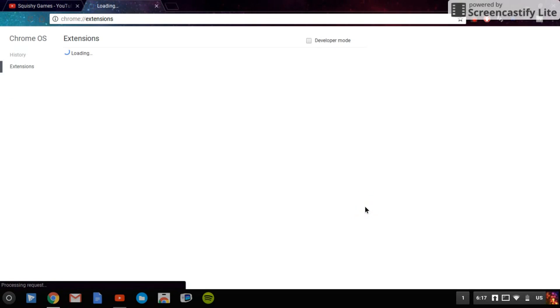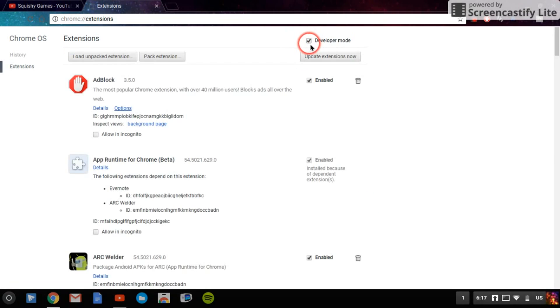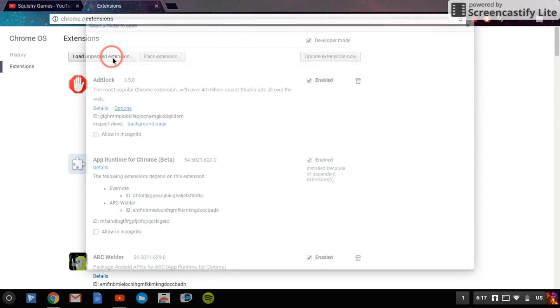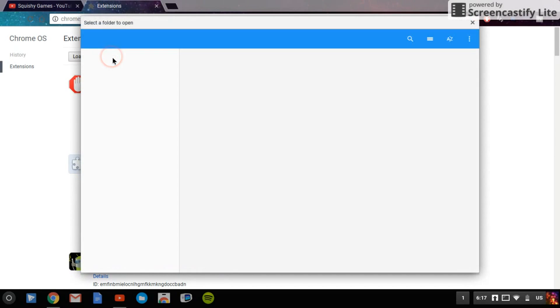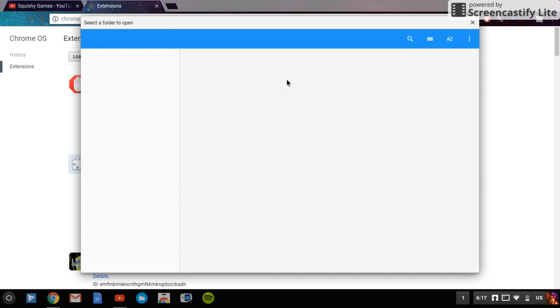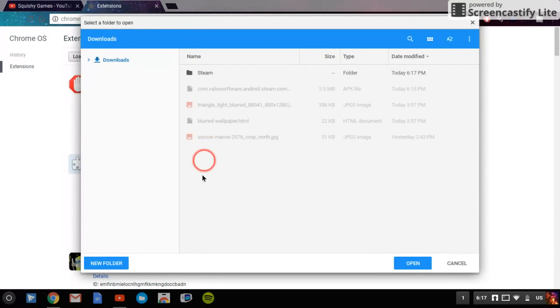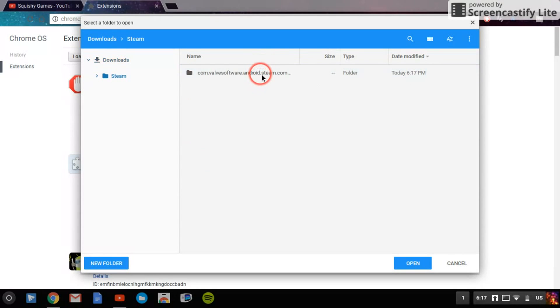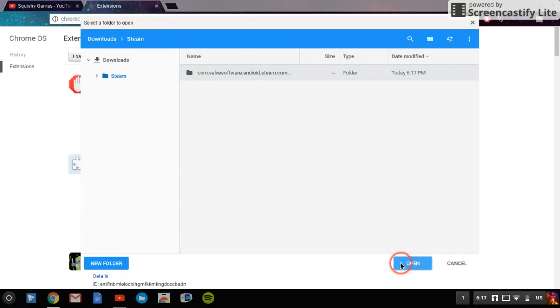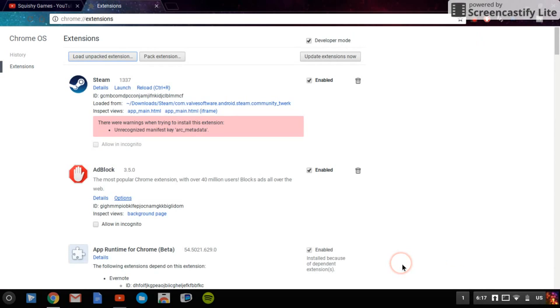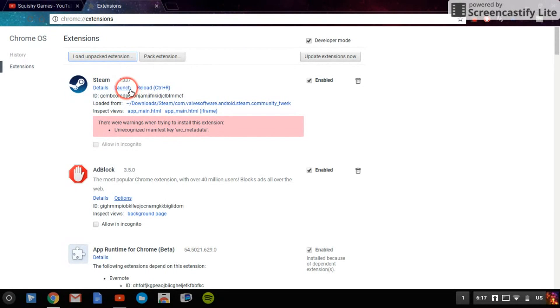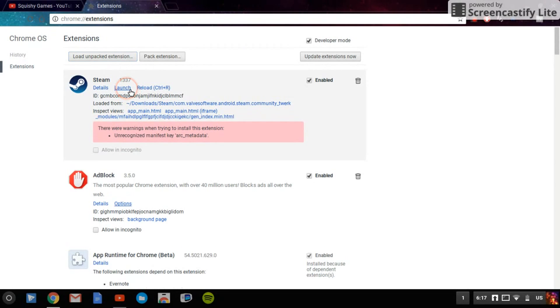And now what you want to do is make sure you're on Developer Mode. You can just click that, and then you're going to load unpacked extension. Once that works, you want to choose that folder, which is the Steam one. You want to go into Steam, click on it, and then click Open. And now it's here, it'll say here that nothing works, and then click Launch.